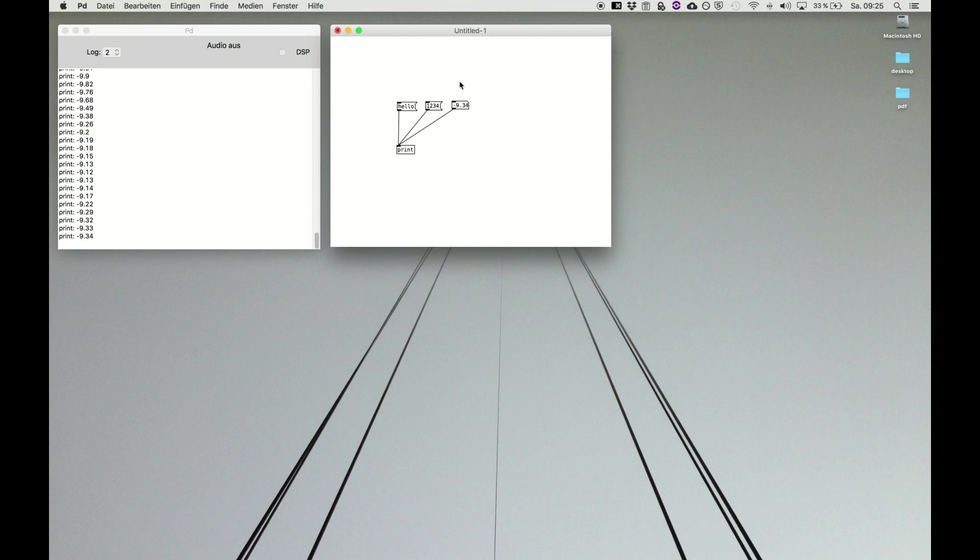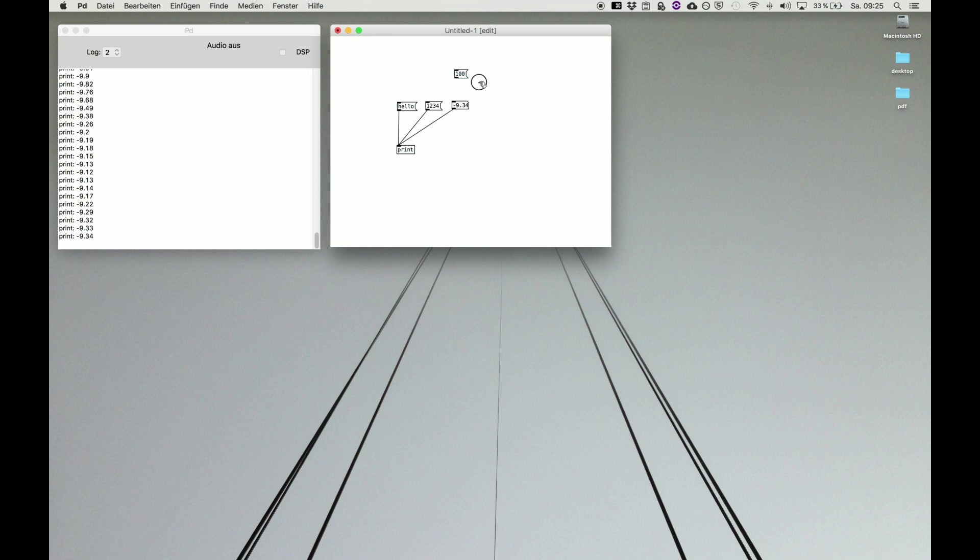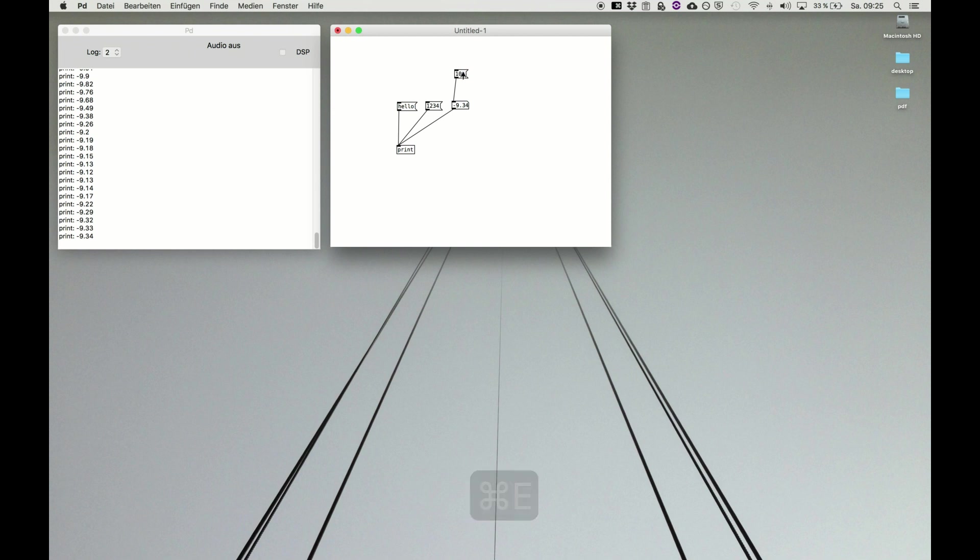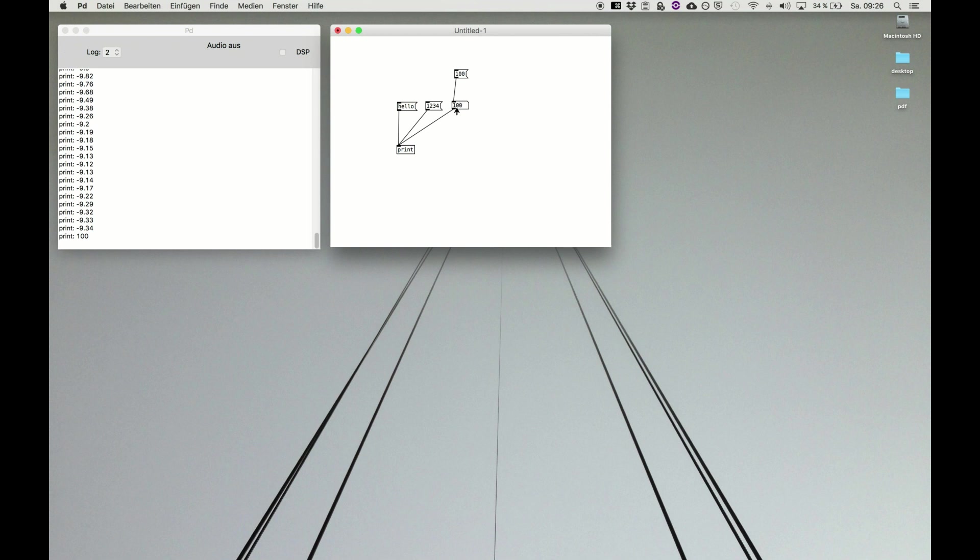And you can connect them. Like we make a new message box, say 100. Click and connect it to the number box. Go to live mode. We can set the number to a new value. So the message 100 is sent to the number box. The number box executes it and sets itself to 100, stores 100, and passes this also to the print object. Now we can alter that again, set it back again to 100. And that's the main logic of Pure Data.